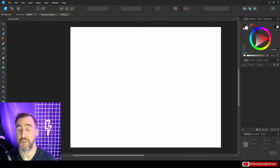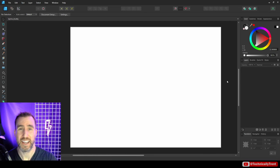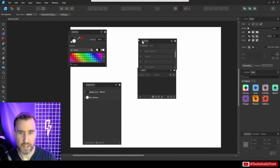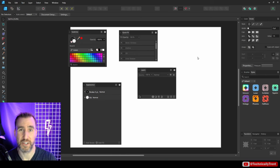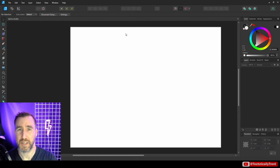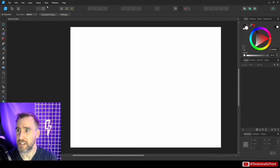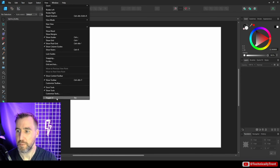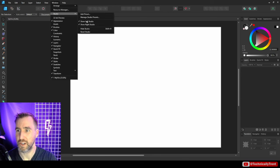Before creating shapes, I want to show what to do if you accidentally mess up your UI. If things look jumbled, go to Window > Studio > Reset Studio to get back to the default setting. If you're not seeing something correctly, check View > Show Tools or Show Toolbar. Between these settings and Reset Studio, you should be able to get back to the basic default state.